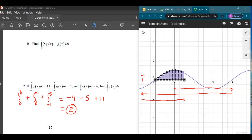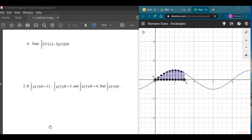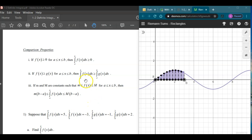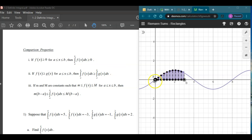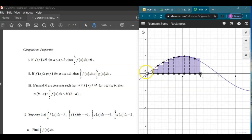That does it for those integral properties. Just briefly, I'll mention the comparison properties — we won't spend too much time since we don't use these as much. If f(x) is greater than 0 between a and b, then the integral has to be greater than 0. That's easy to see: the rectangles always have positive heights, so the integral from a to b is always going to be positive.